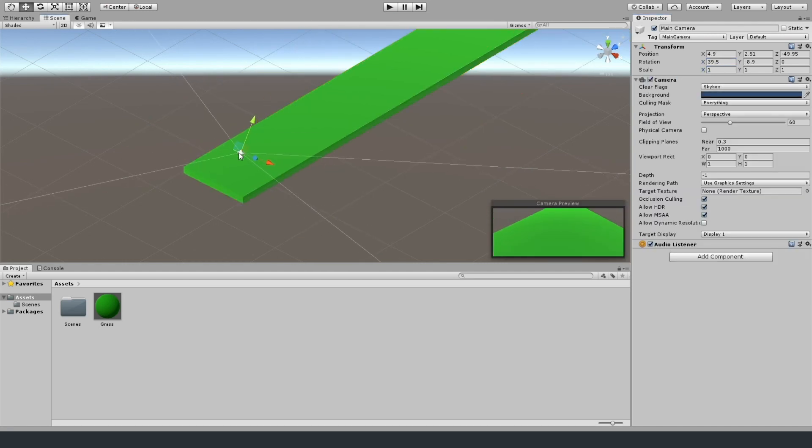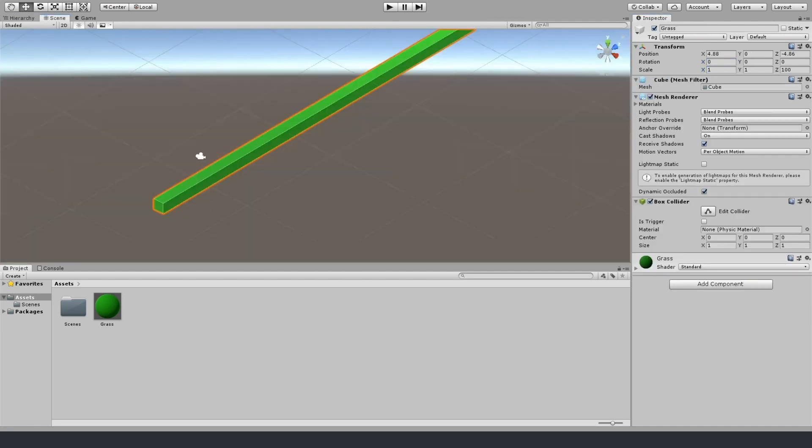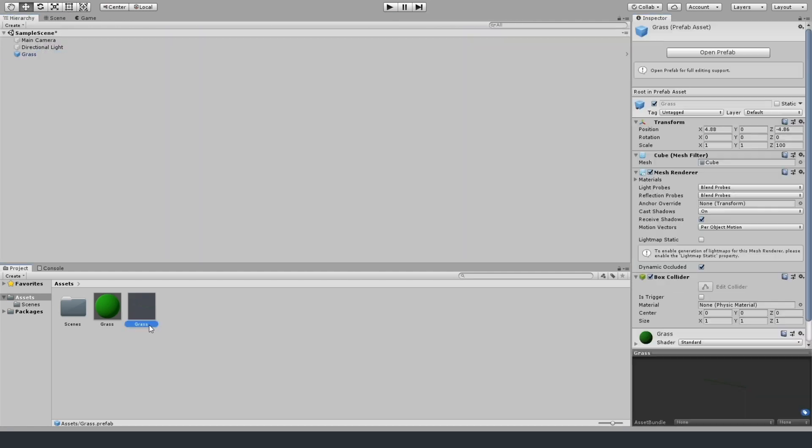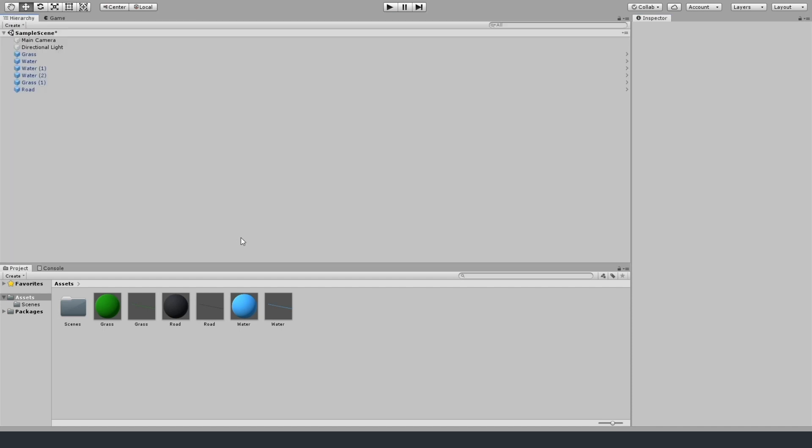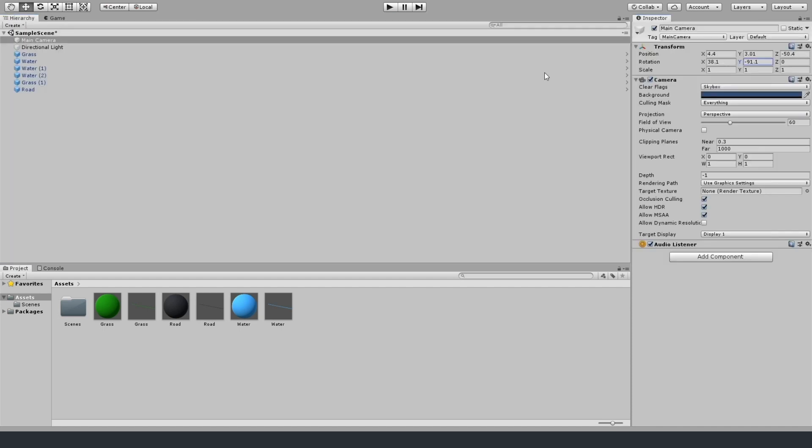But once I got it to the angle that I wanted, I kind of created the grass for it, created the road and the water for it, and just created some prefabs so I can call them later.